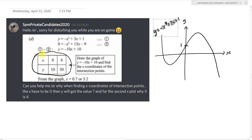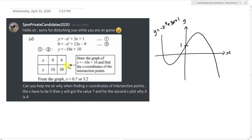The coding is okay. This is a common question in the graph functions Paper 2 for SPM modern math. In part D, they will always ask you to draw a straight line — sometimes a curve — to find the intersection point. Basically, you will have a curve equation given at the very beginning, and then in part D the question will give you a new equation.